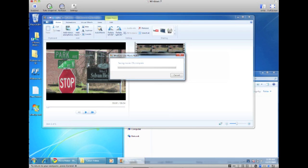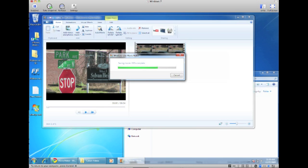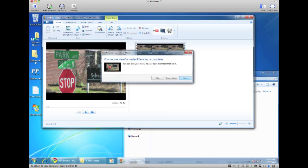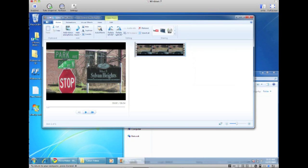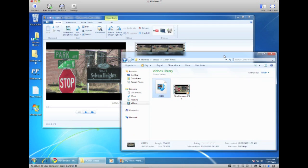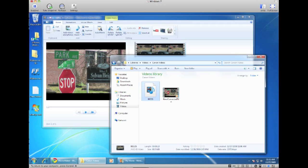Alright, so once it's complete, as you can see here we can actually play the video or we can open it in a folder. I'm just going to close it and go back to our video folder. As you can see, it has a new file here, which is the new generated format from this .mts file.